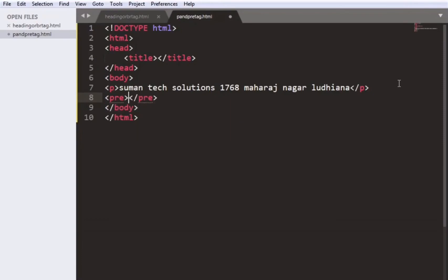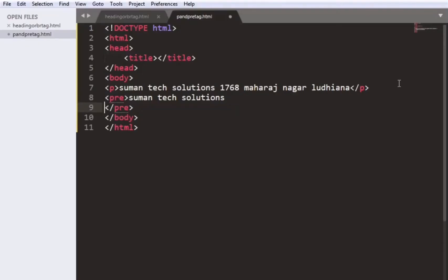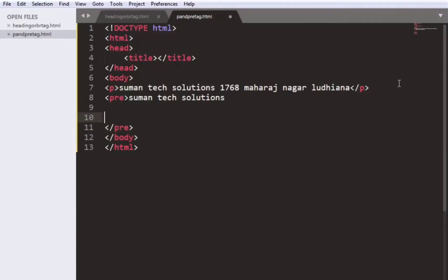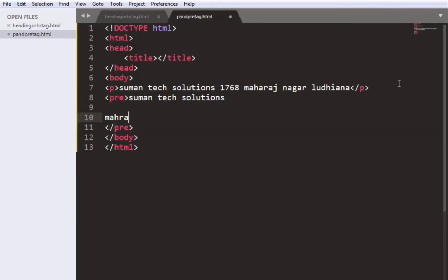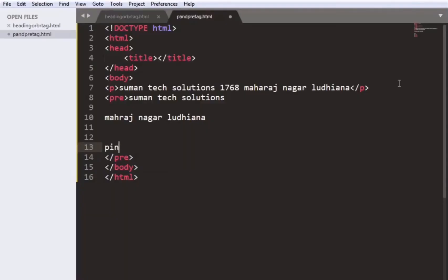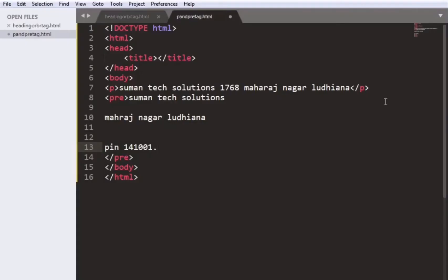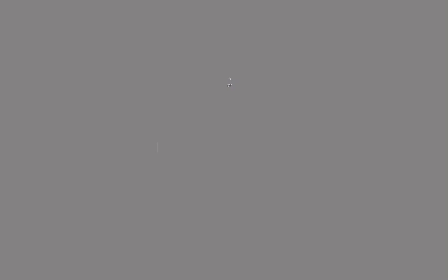So now we will write the pre tag. We will write the lines that is Sumantik Solutions. In the next line, Maharaj Nagar and we will give some space here. And again we will write some text that is PIN code. And you can see the space between these lines.